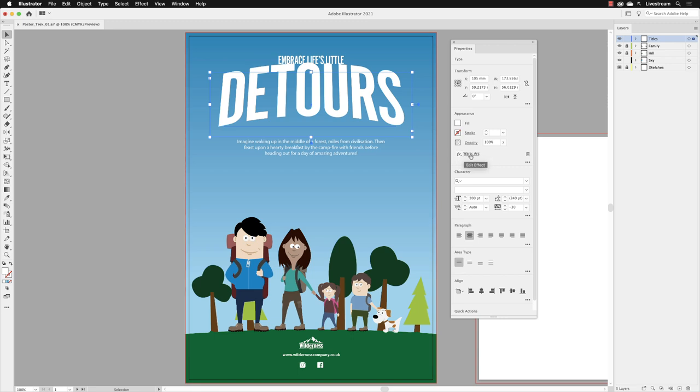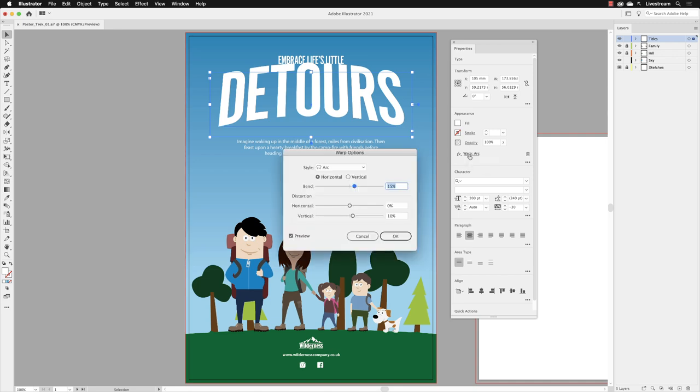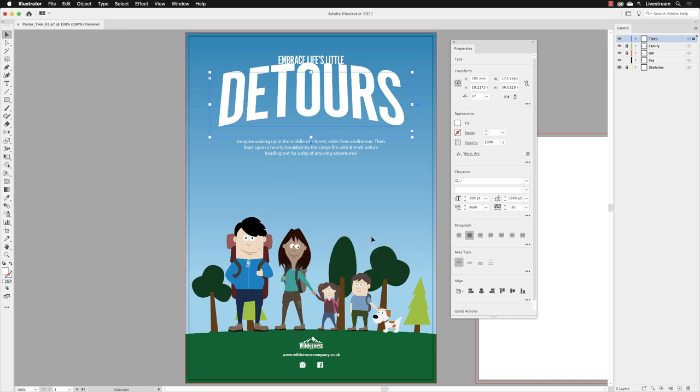If you wish to edit that, anything inside of Illustrator that has a word with a dotted underline is a link to those options. When I click on that, it takes us back to warp options and you can modify them if you wish to. But in my case, I'm going to click on cancel.